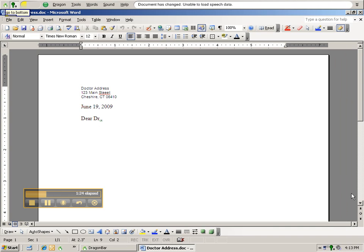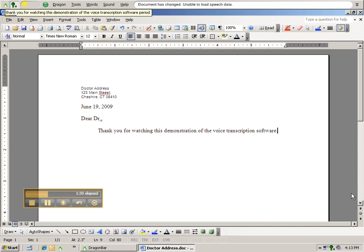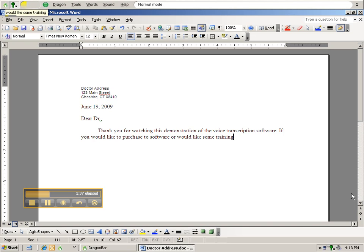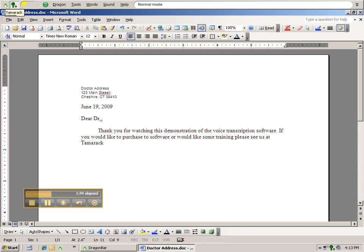Thank you for watching this demonstration of the voice transcription software, period. If you would like to purchase this software, or would like some training, please see us at Tamarack Medical Systems, period. New paragraph,